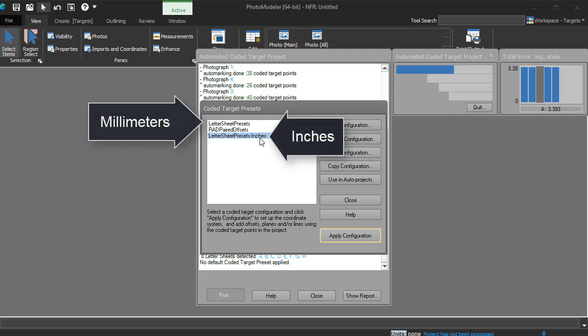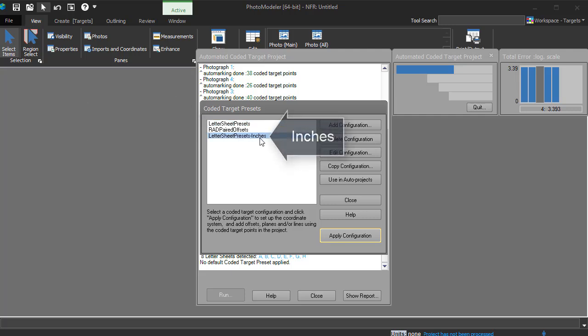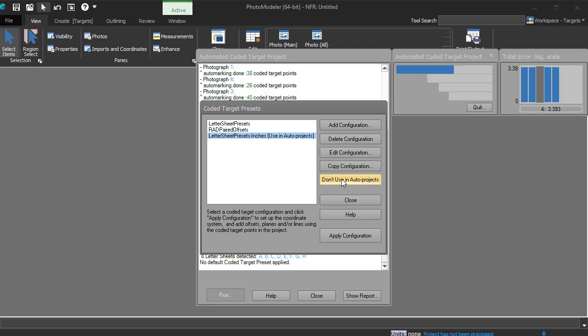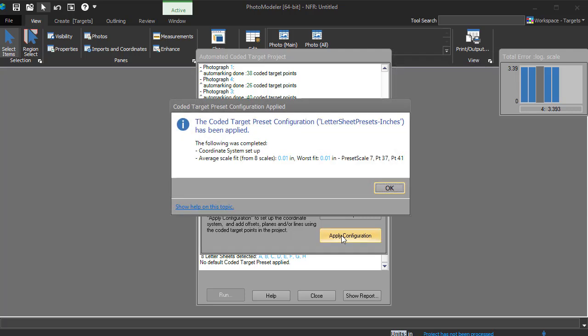If you would like to use different units, or a different set of scales, you can create your own preset, as shown in other tutorials. Choose the Use in Auto Projects option, so that all future projects will automatically apply the selected preset. Lastly, choose the Apply Configuration option to apply the selected preset to the current project.